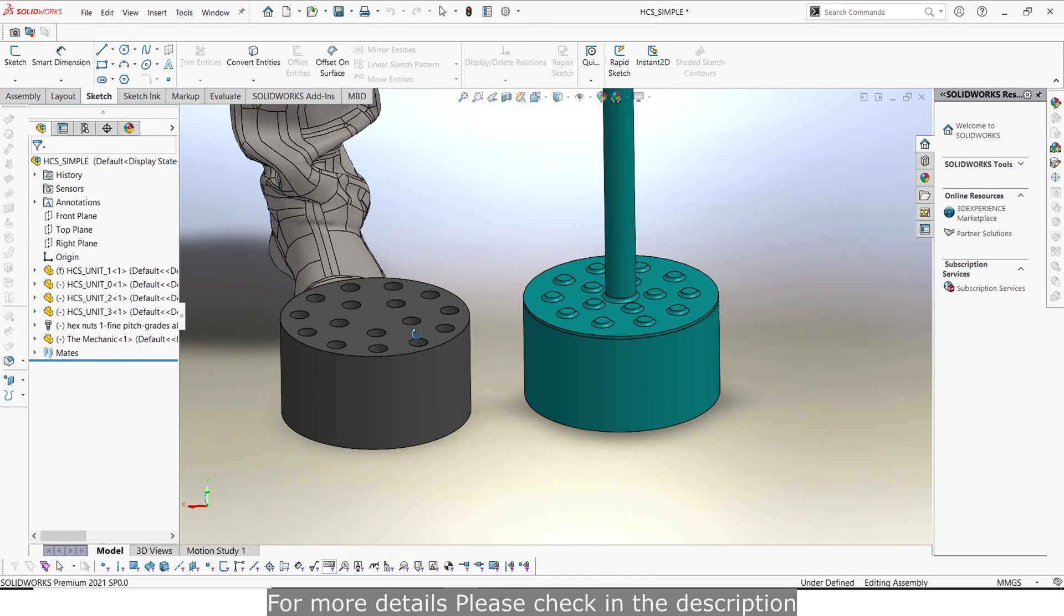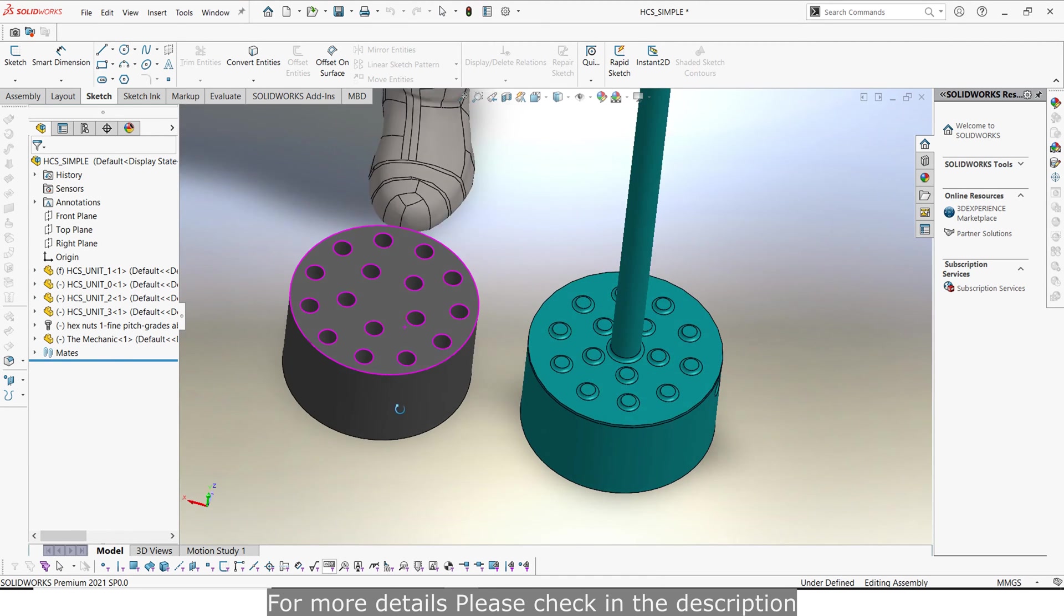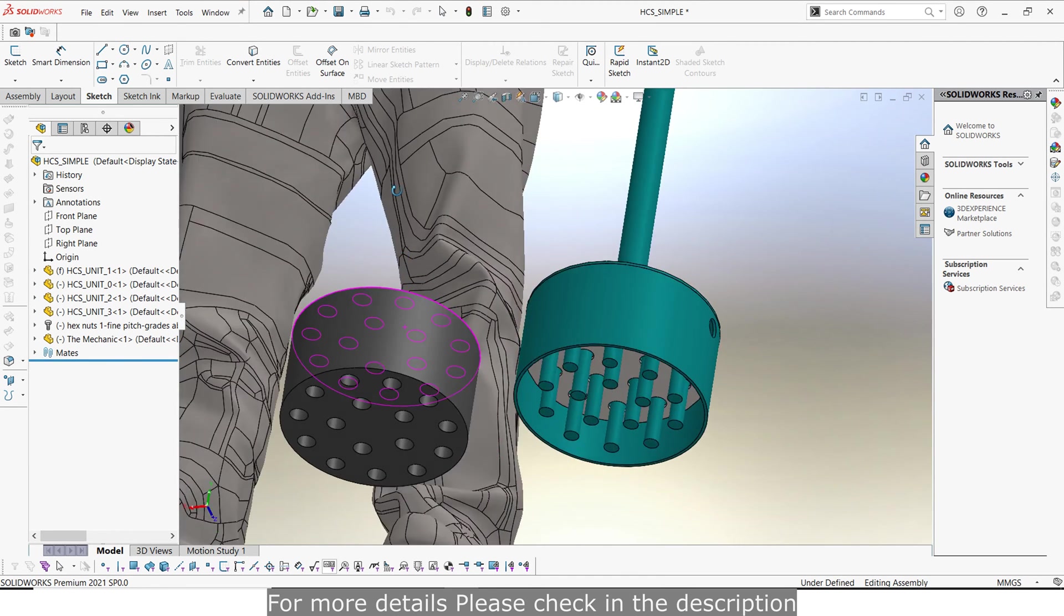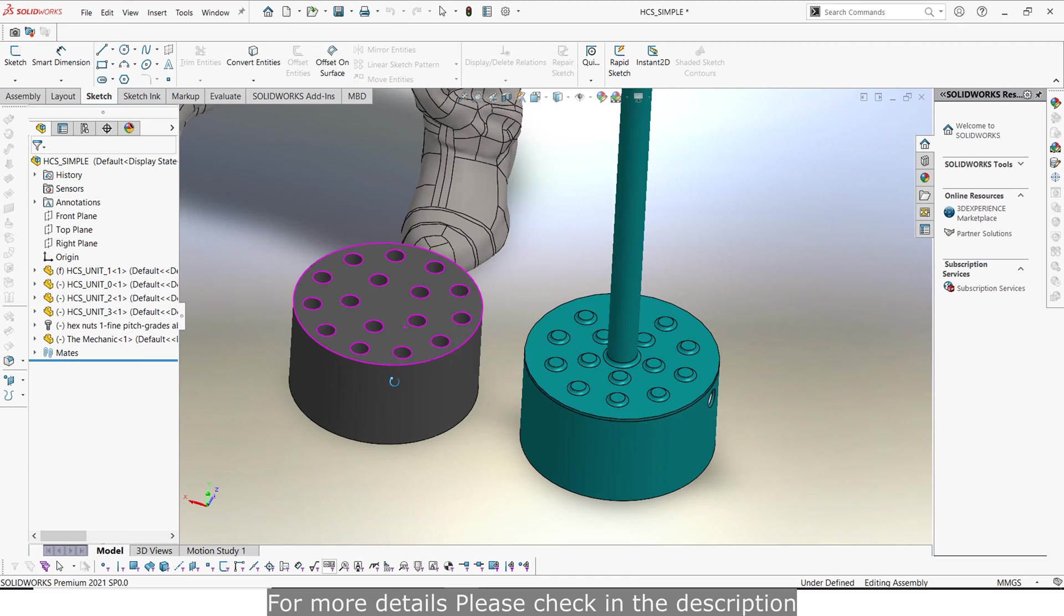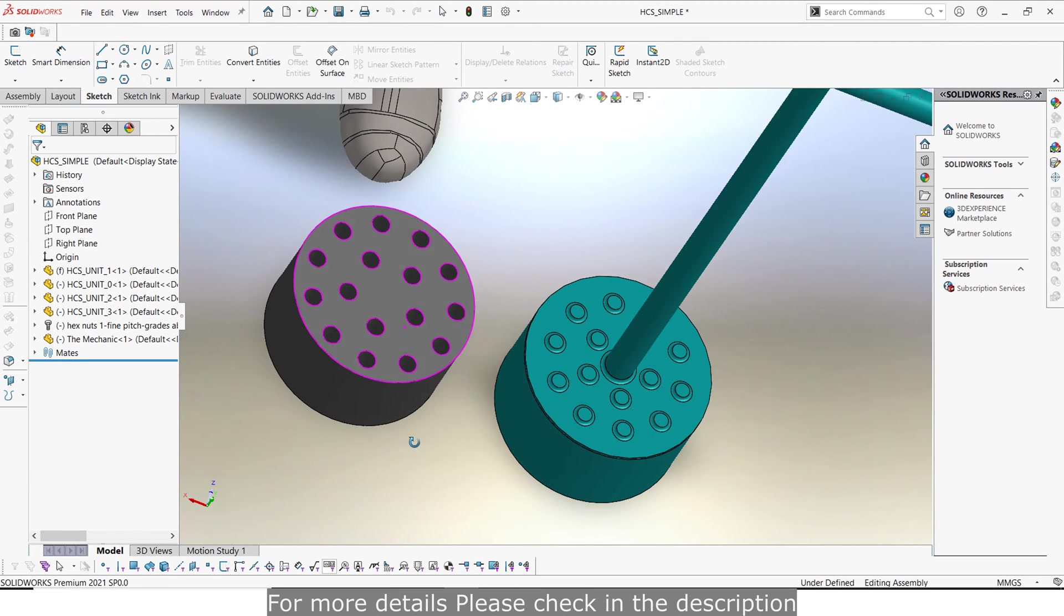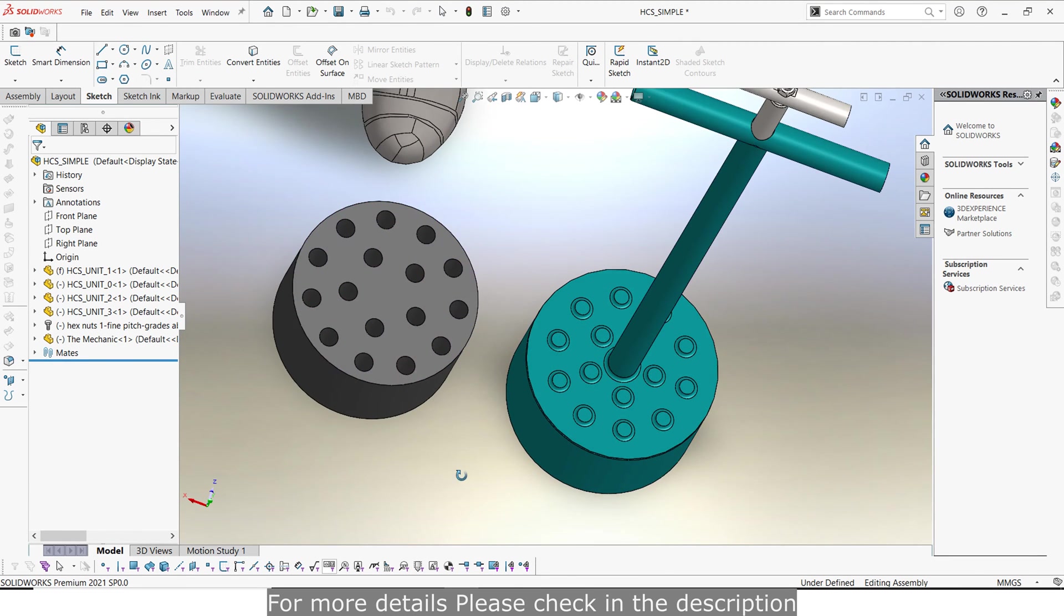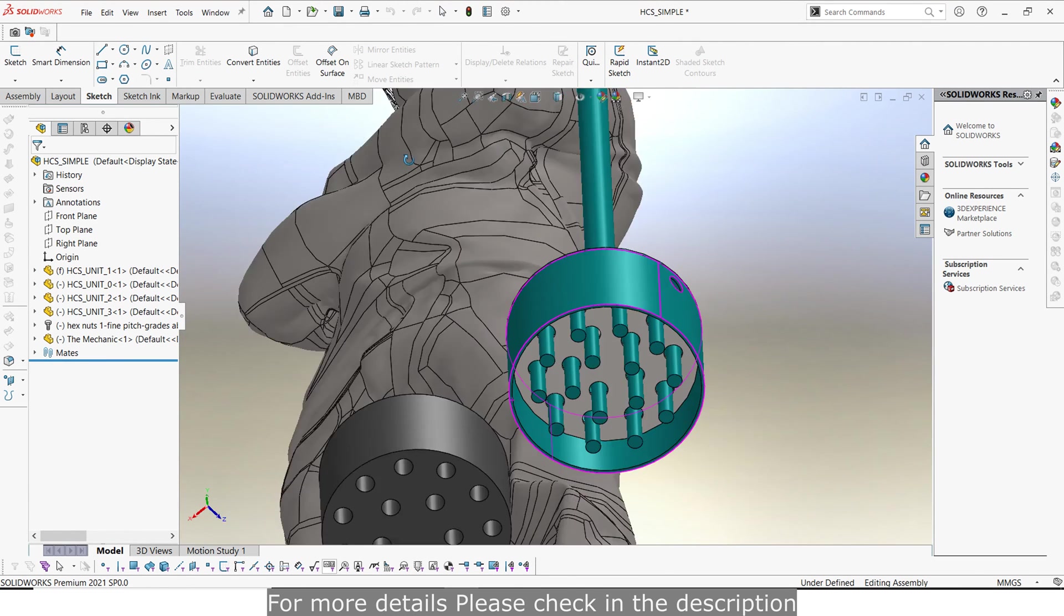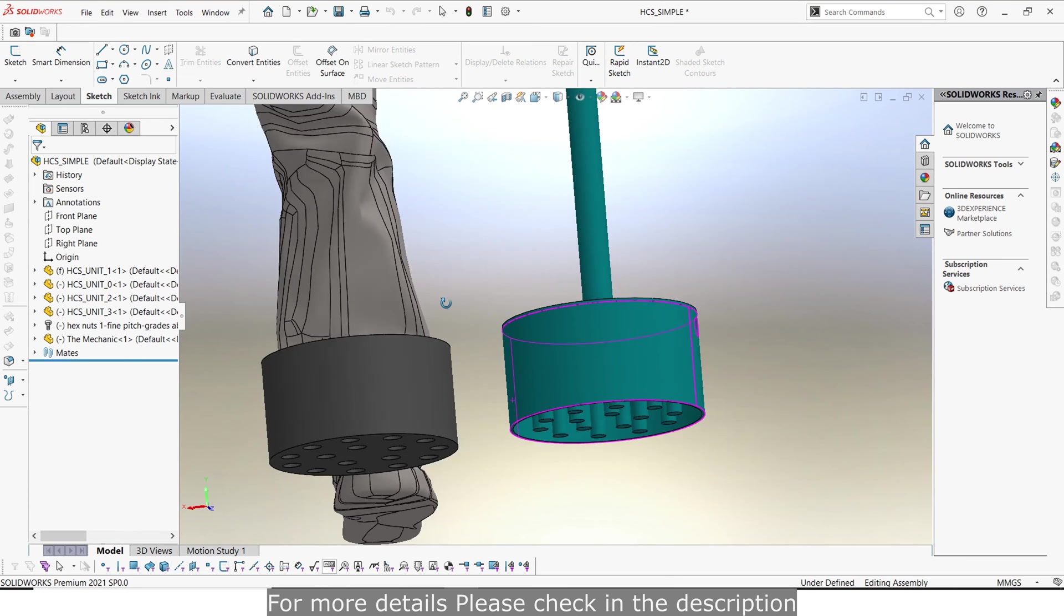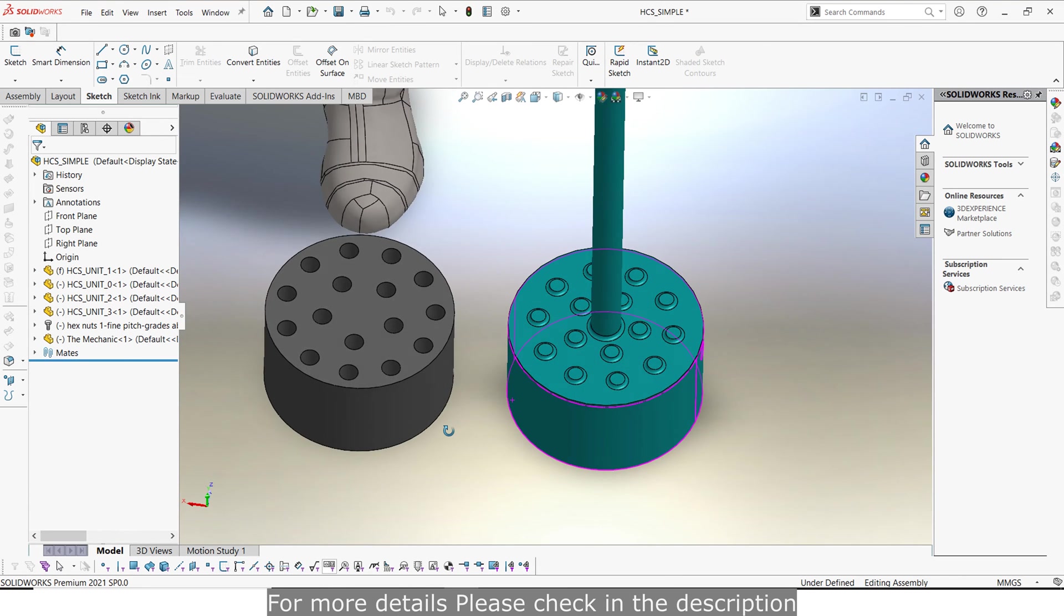So a honeycomb briquette is this kind of briquette, it's just a cylindrical briquette with holes in it. It's a cylindrical lump of biomass that has holes in it.